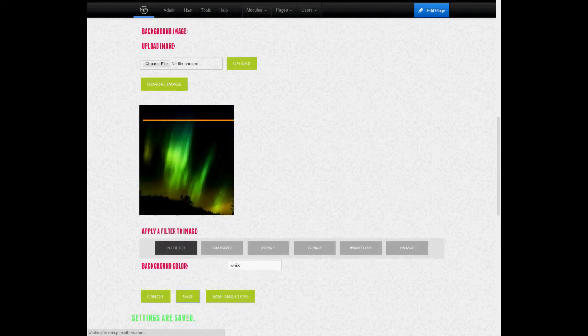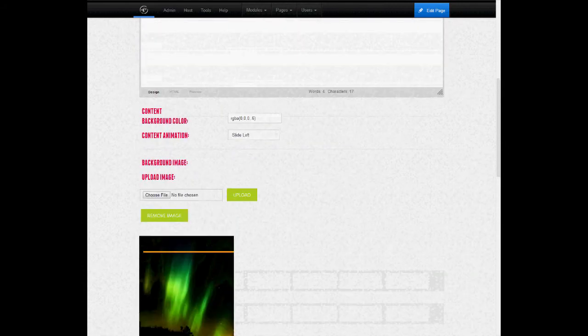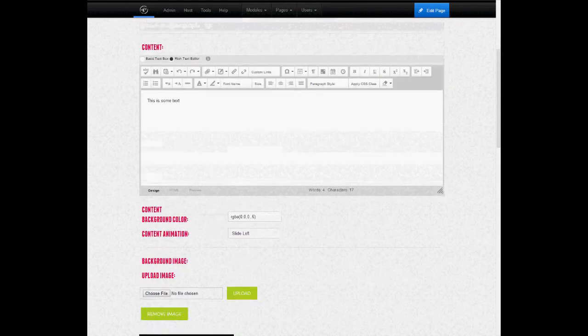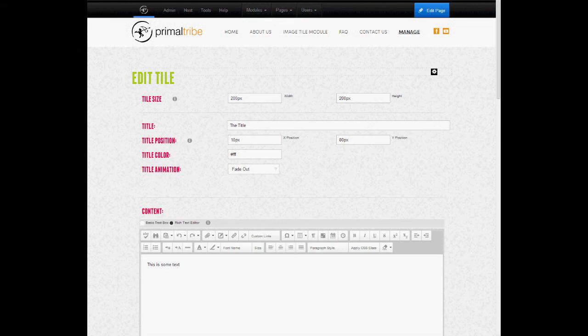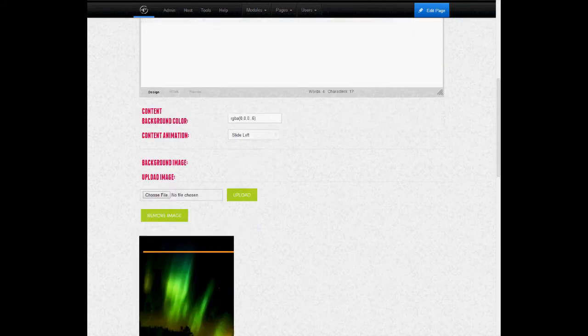I can save and then go back and see if I need to change anything. Or I can save and close and go preview it.